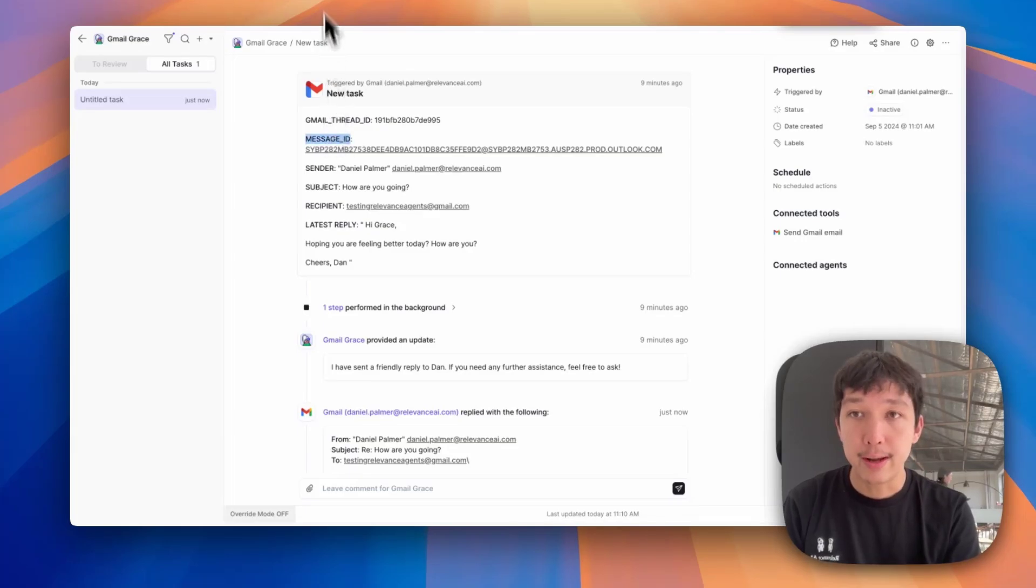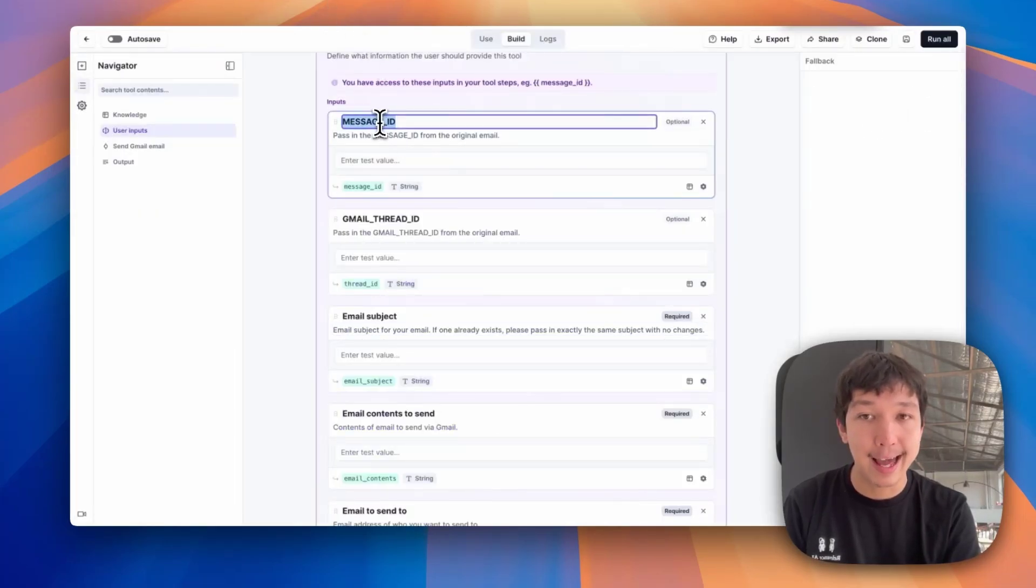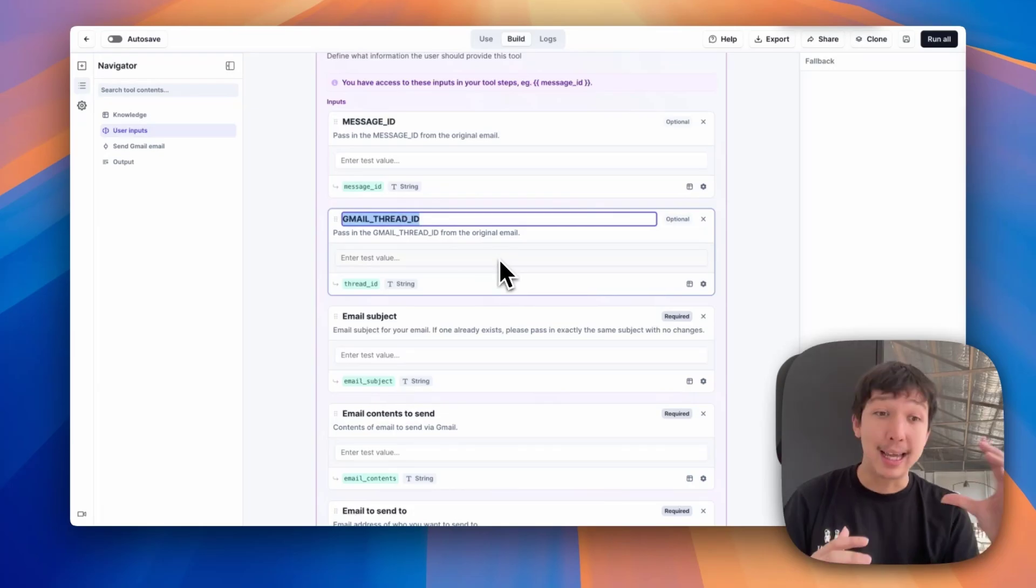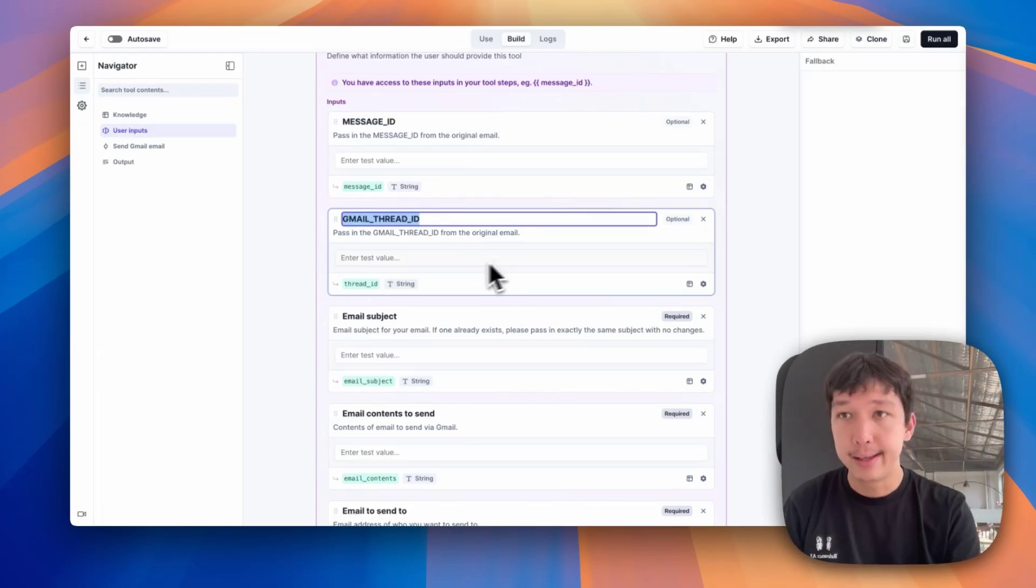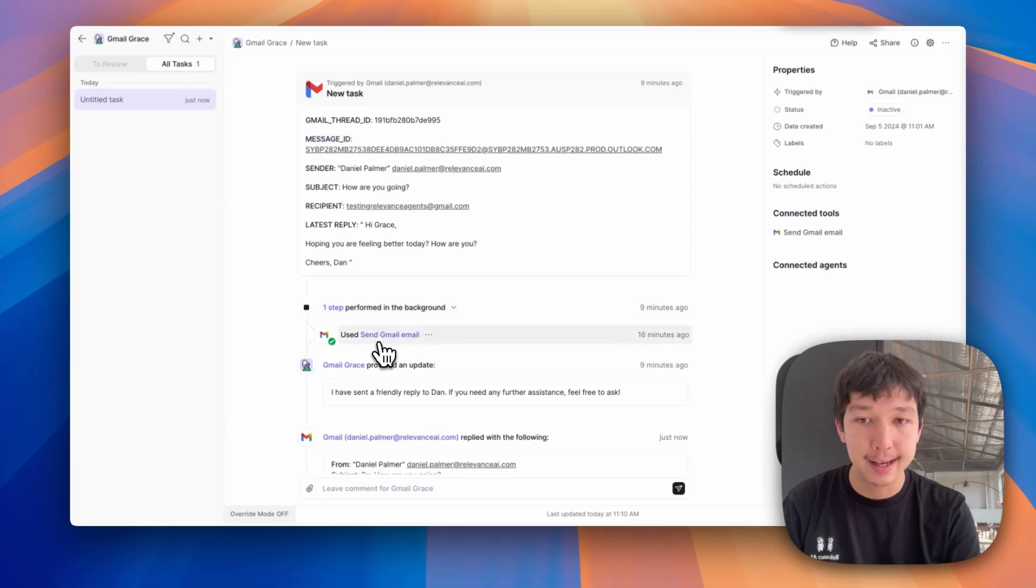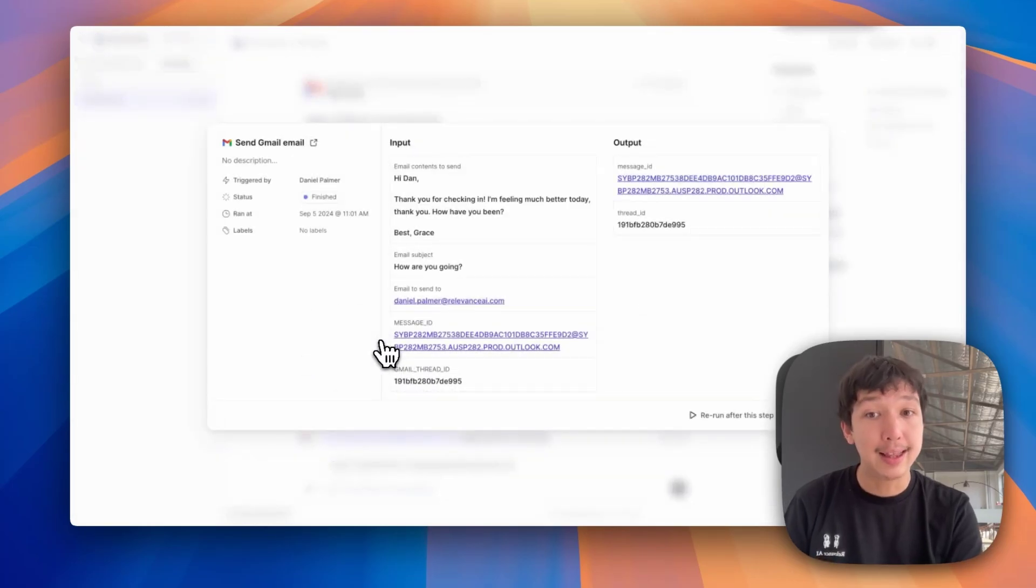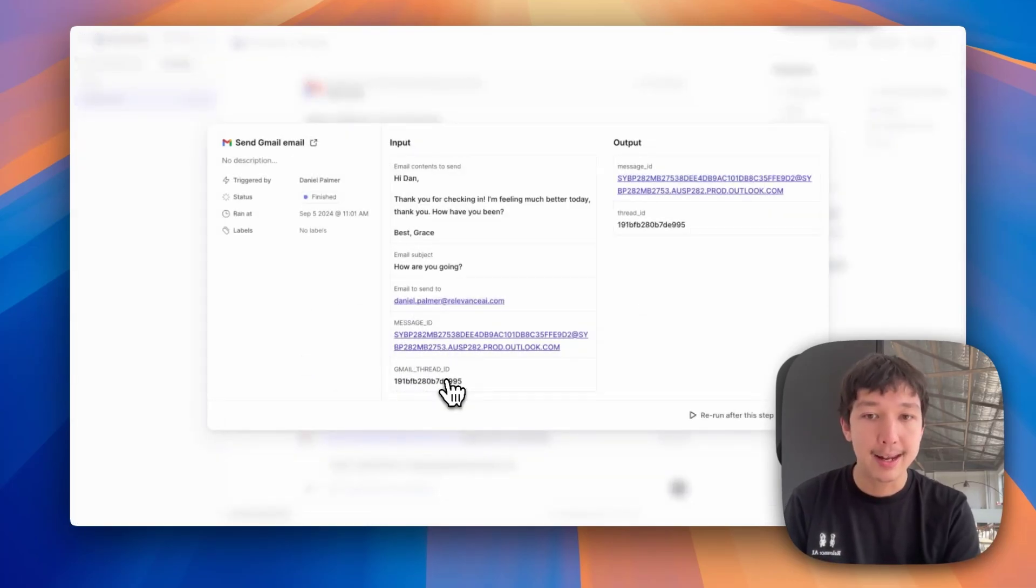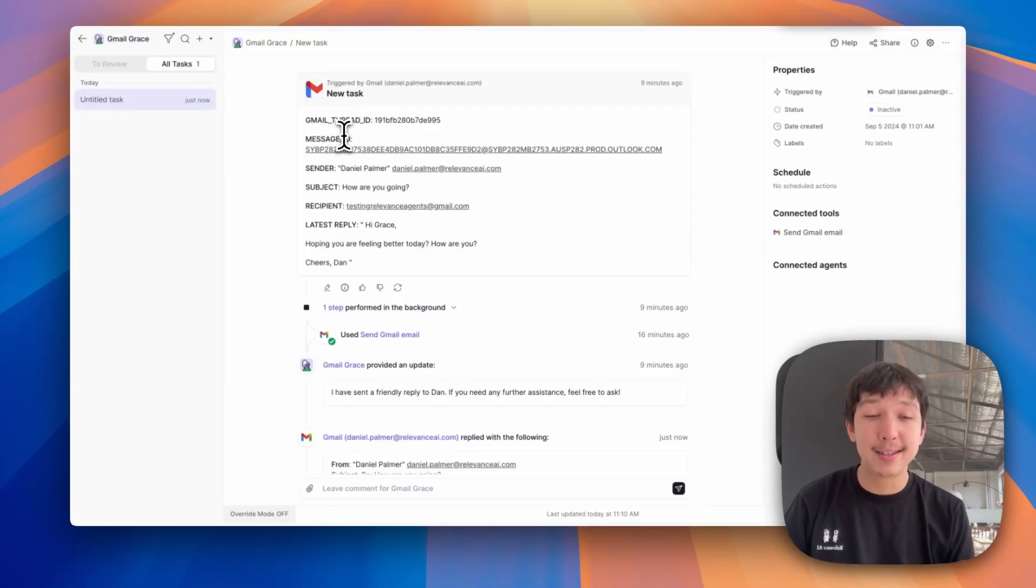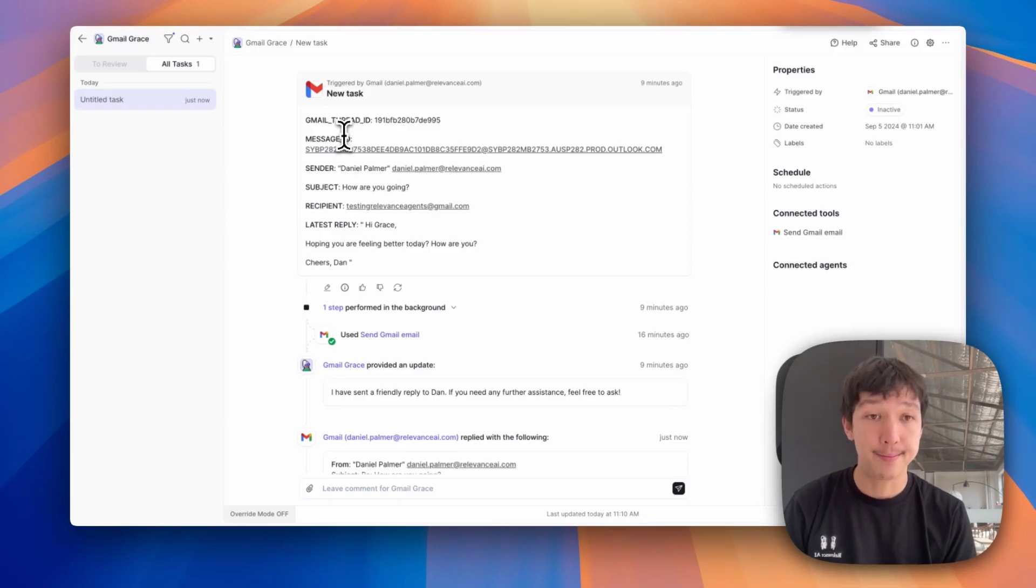So in my tool, I'm replicating that caps formatting so that the agent is able to match them up a bit more easily. Then if we jump into one of these tools here where it's sent an email, you'll see in the inputs, it's successfully passed in that message ID and that Gmail thread ID from this original message. With all of those pieces working together, your agent will be able to reply to the same thread.